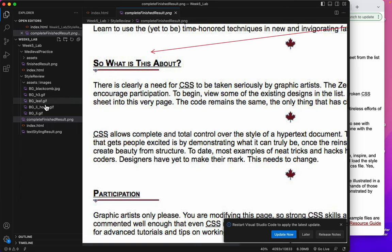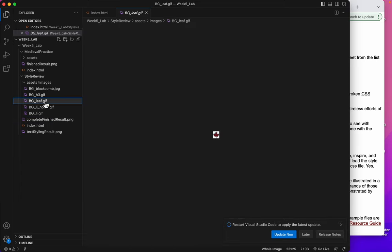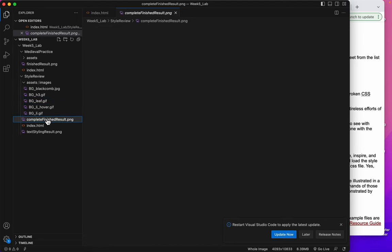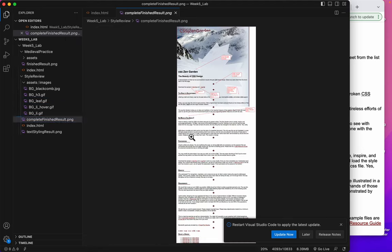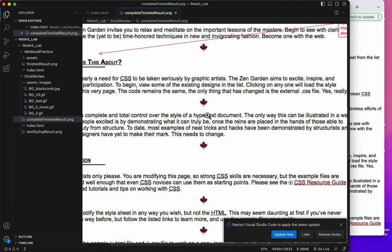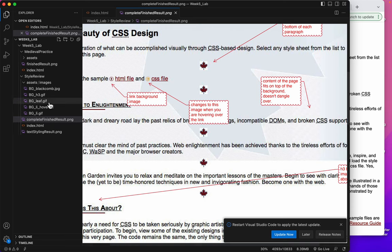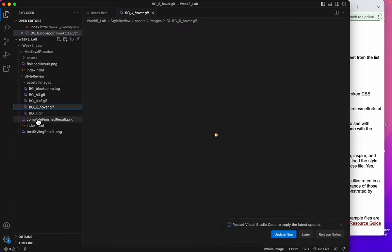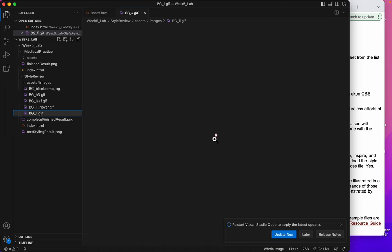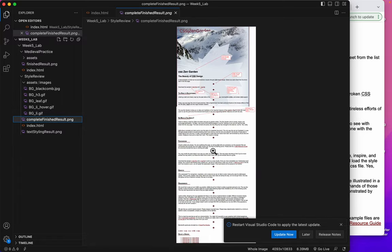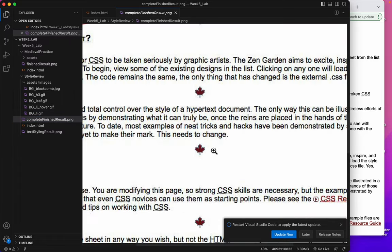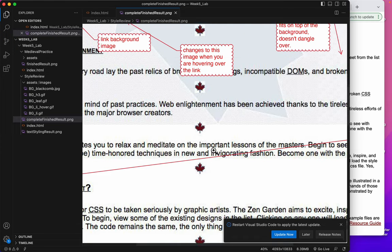You can see all the H3s have that little red thing underneath them. And then we have the BG leaf. You can see that. Let's look at where that goes. That goes underneath every paragraph. See how that's looking. And then we have the LI hover and the LI.gif. The hover is this little orange arrow and the LI.gif is a little red one.